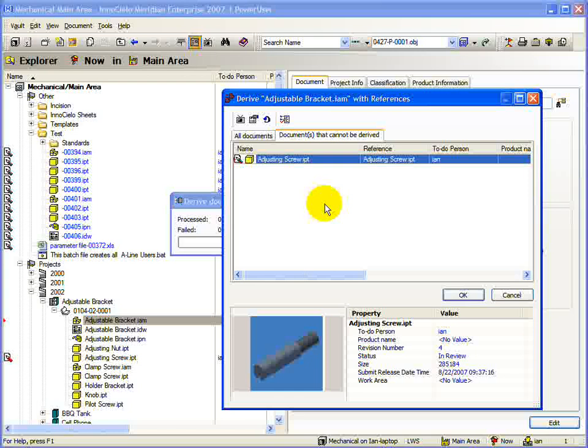If the document needs to be copied for the Derive action, it can be released from this tab, assuming of course that you have enough rights to do so.